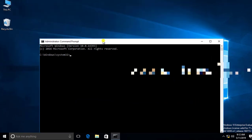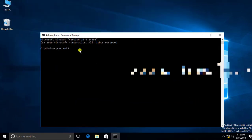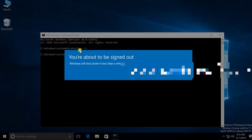If you need to restart your computer using Command Prompt, you just need to type: shutdown space forward slash R, and press Enter. You will get a message that you are about to be signed out and Windows will shut down in less than a minute — this means it will restart.